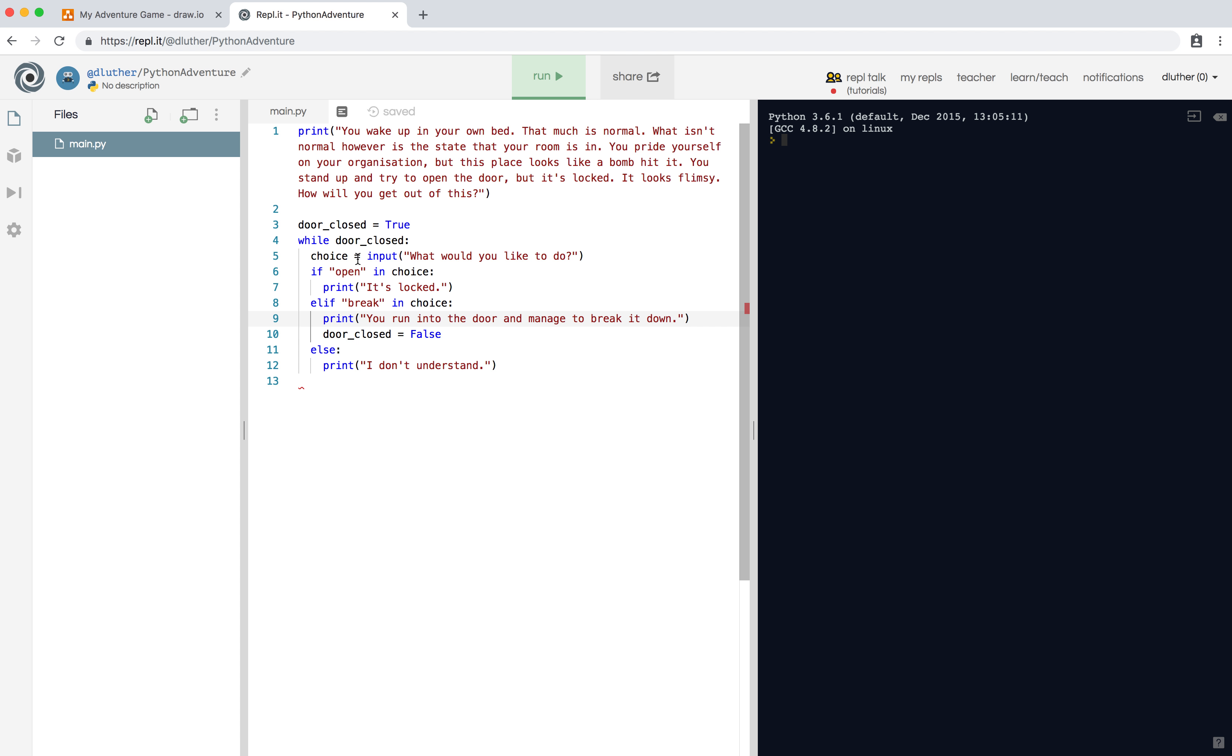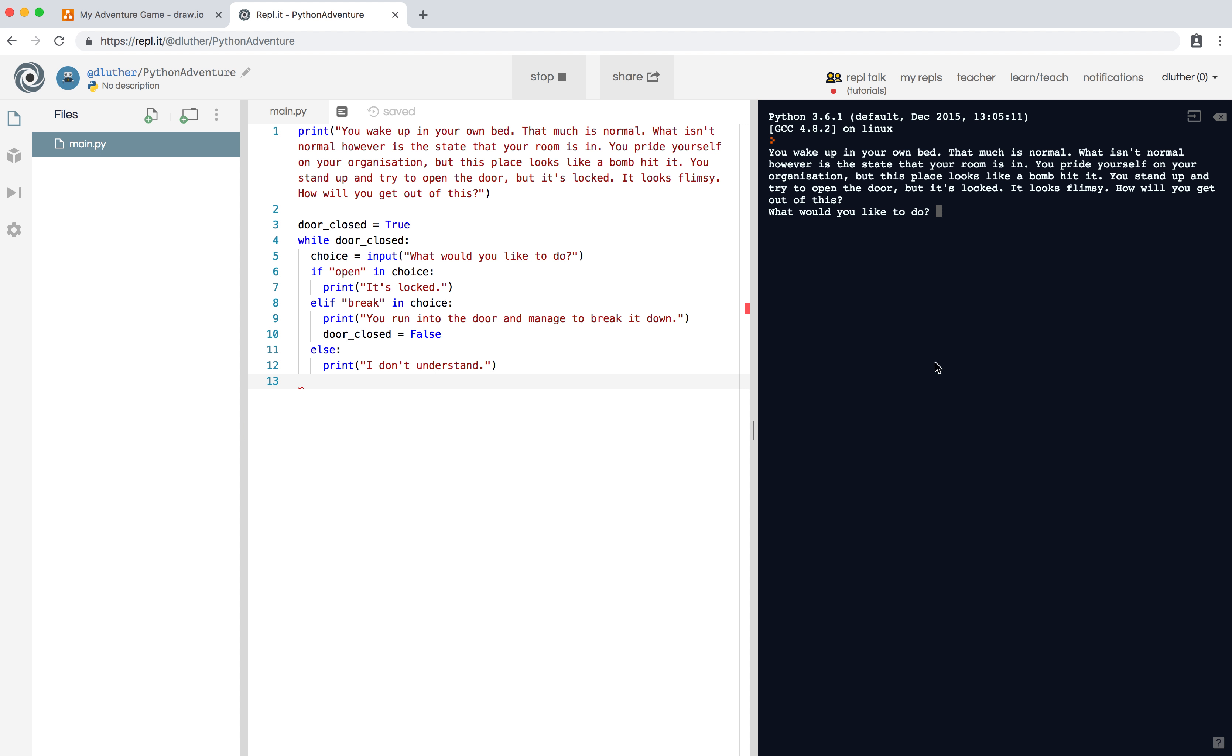So if we click on run, there's the description. 'What would you like to do?' 'Open' - 'it's locked.' 'Cry' - 'I don't understand.' 'Sleep' - 'I don't understand.'